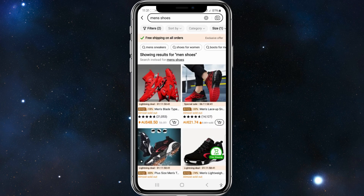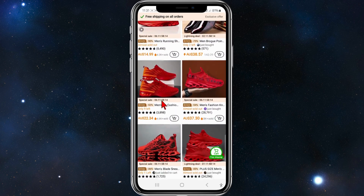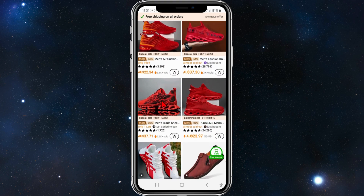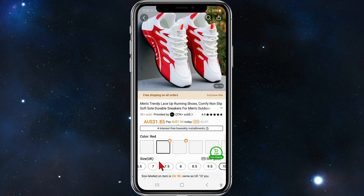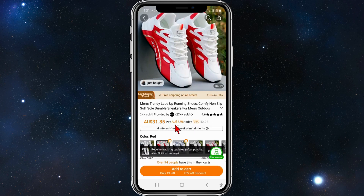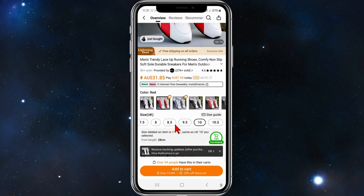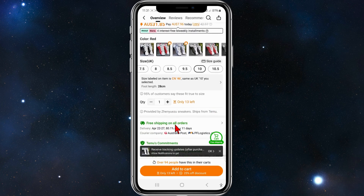It shows 100 results and for this demonstration I'm just going to pick a random pair of shoes. I'm going to pick these ones here. Scrolling down a bit, I can choose the quantity — one pair or two pair — I'm going to keep it at one.